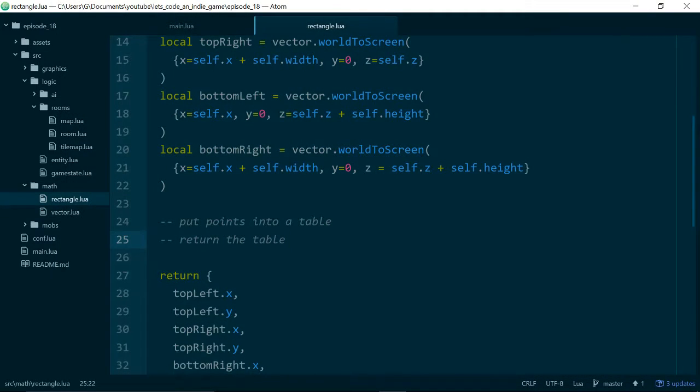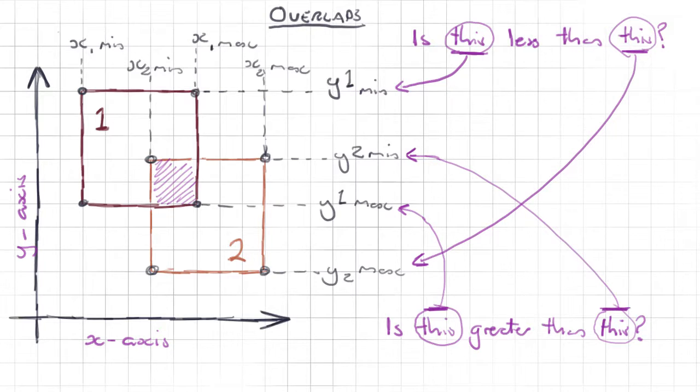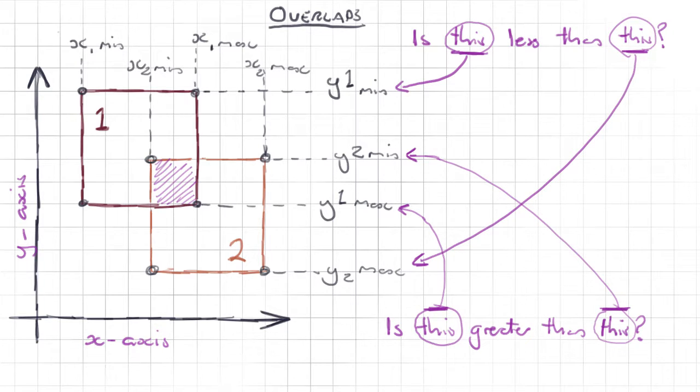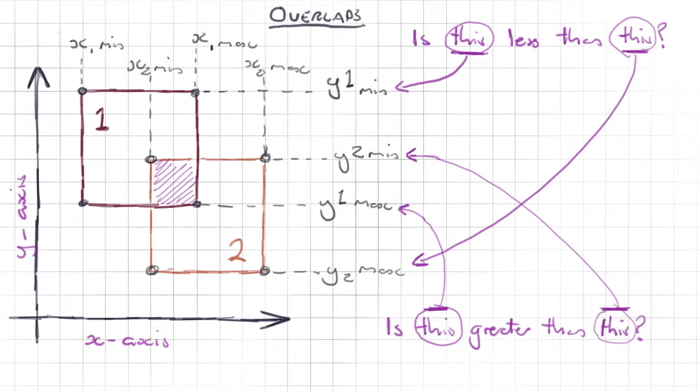So let's have a quick think about how collisions work, or at least how collision detection is going to work in our game. Looking at the diagram here, this is basically how you work out if rectangles overlap with each other in a 2D coordinate system, and that's the system we're using.